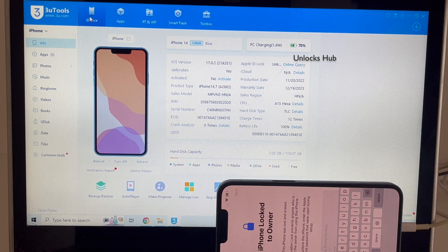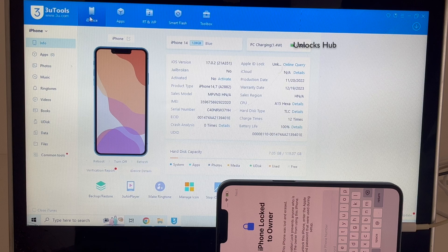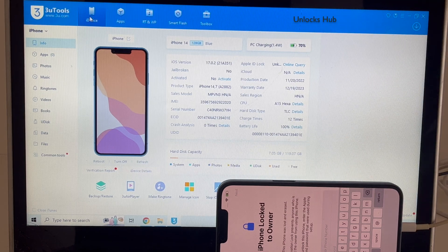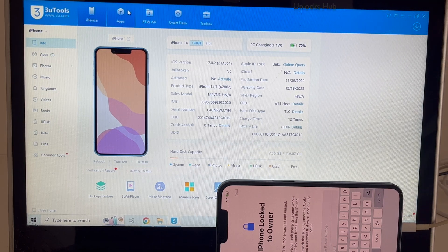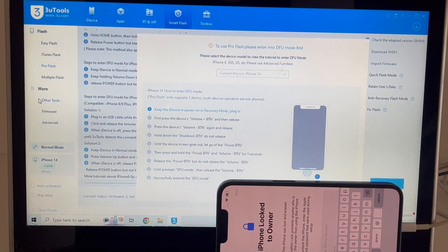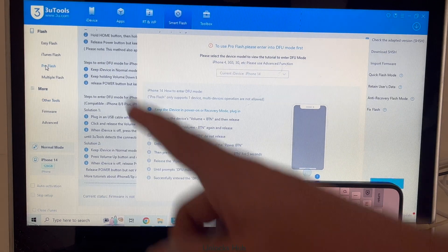If you need a package, do email us on our email address given in the video description. Let's begin the video. Click on the smart flash option and go to the pro flash option.